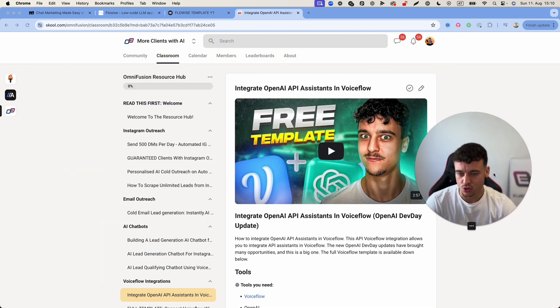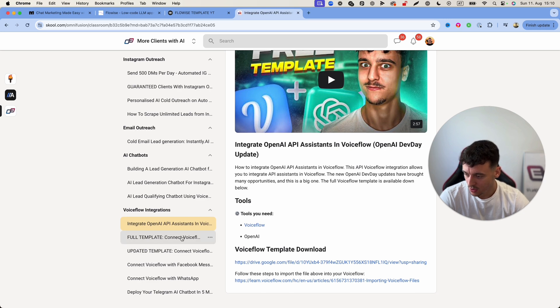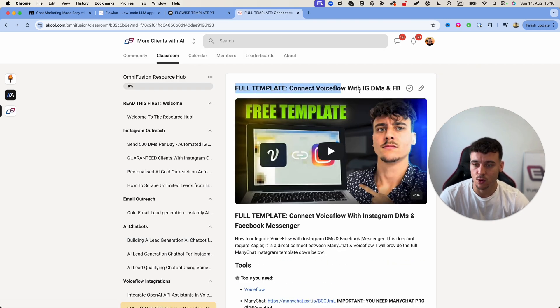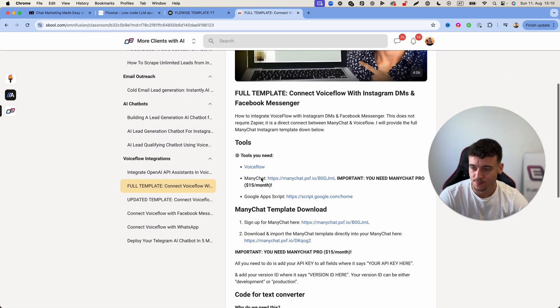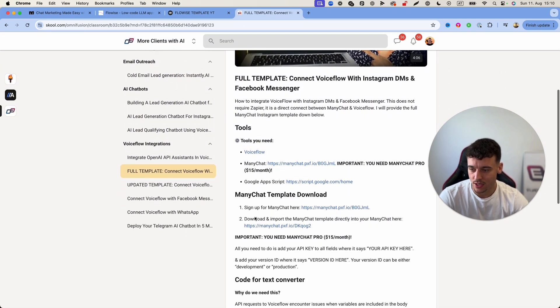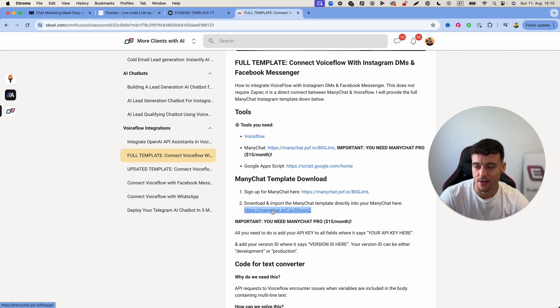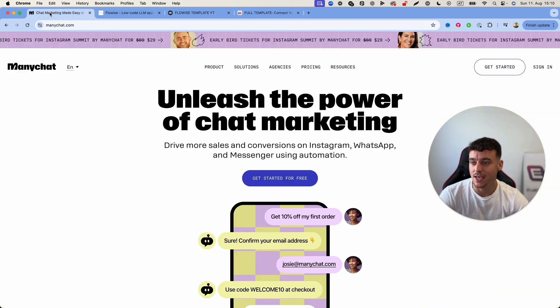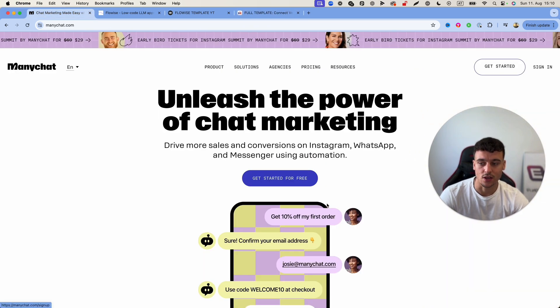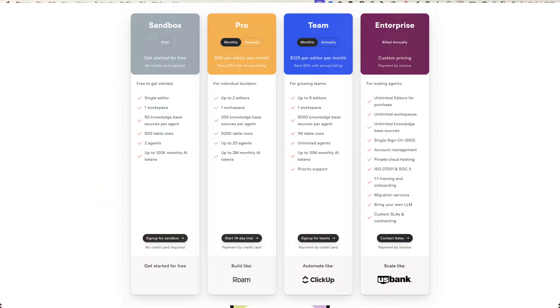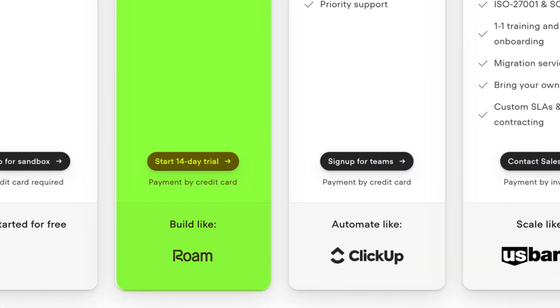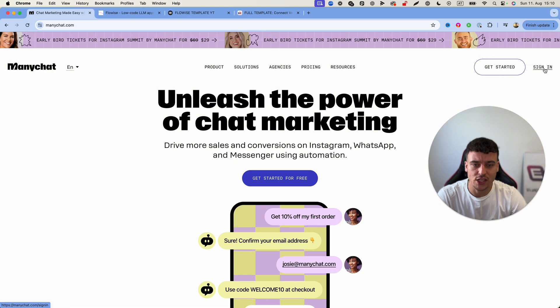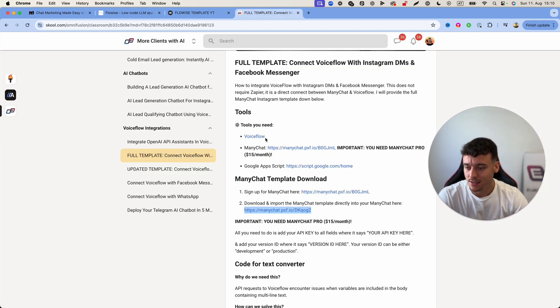And we scroll down a little bit as you can see we have a ton of videos. We have the full template right here connect Voiceflow with Instagram DMs and Facebook Messenger. We're going to take this and all we're going to do right here is we're going to take the ManyChat template which we can find the link right here. We're going to import it into our ManyChat. If you haven't signed up to ManyChat yet simply do that by clicking on get started, there's a free 14-day trial for that. I believe Voiceflow also has a free trial but once you've signed up for ManyChat and you're signed in simply go into school.